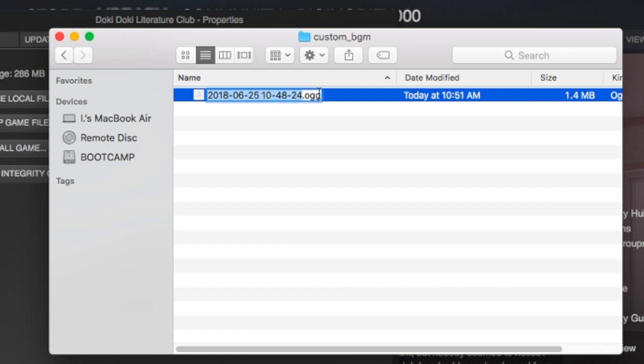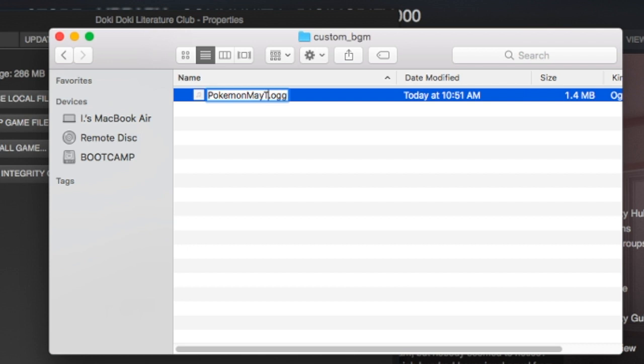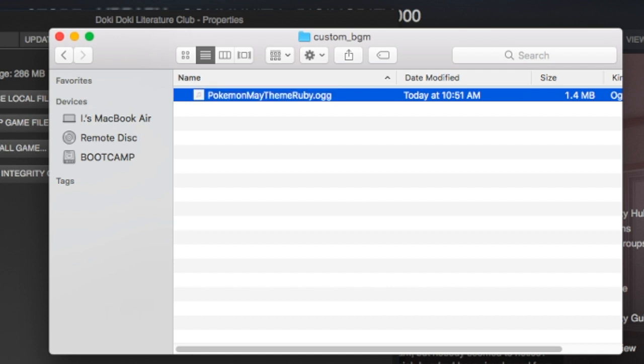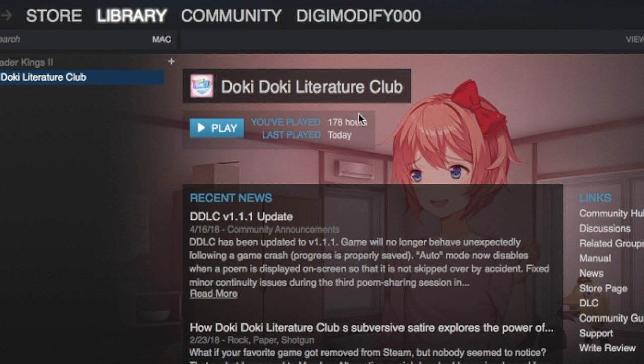After that, you can rename your file whatever you want. I mean, a bunch of numbers is pretty weird because based on that, it'll appear in your game. So I'm just going to name it Pokemon May theme Ruby because it's May's theme from Pokemon Ruby. After that, you're basically done here. You just need to open the game like you normally would.